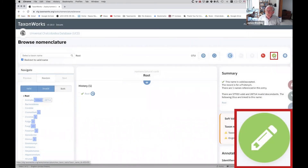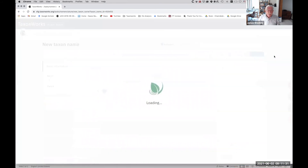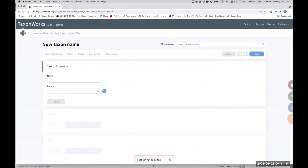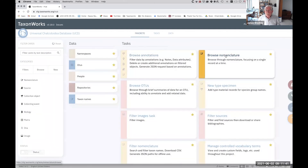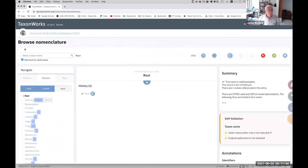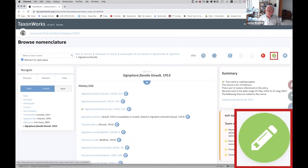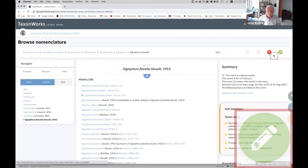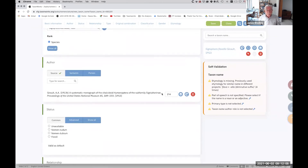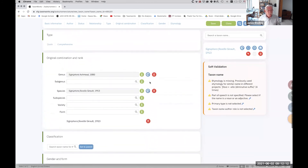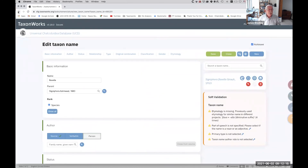An edit icon is always green with a pencil in it. Going to a species and hitting the edit icon in the upper right takes you to a deeper level, where there's information on where the species was described, who described it, the original combination, rank, and all kinds of other details. That's the edit icon.